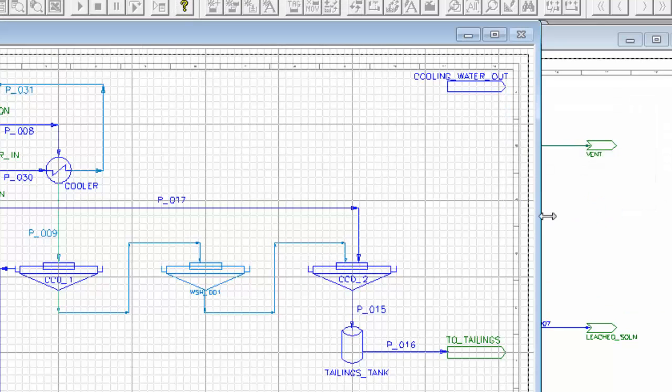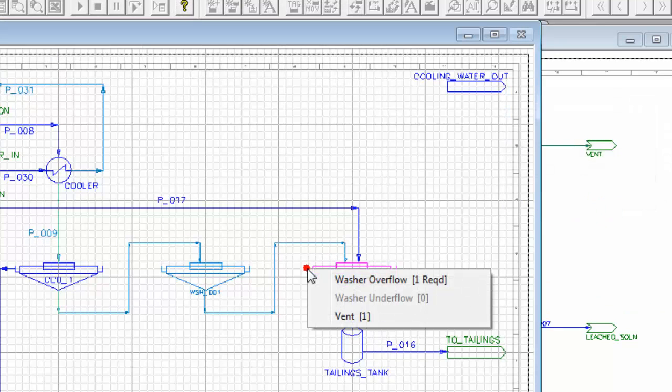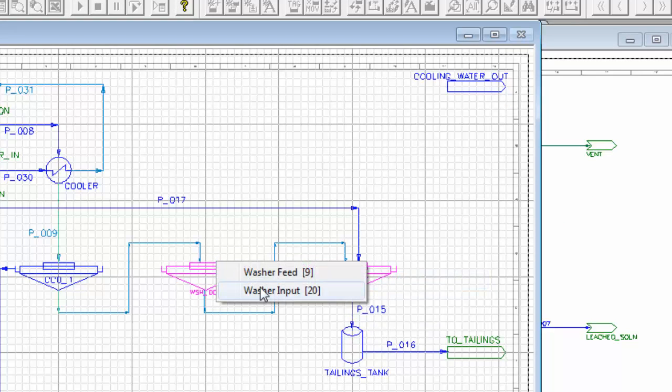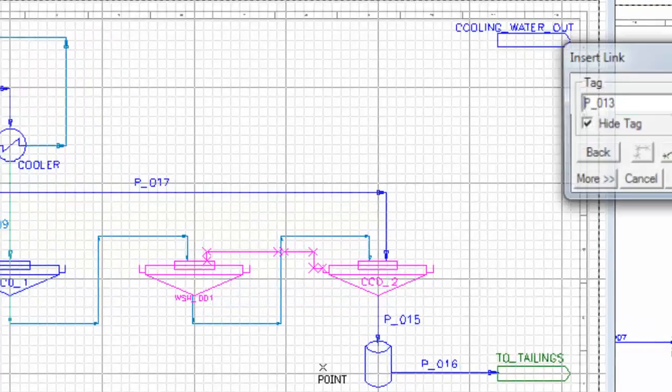Click on the Next, and now I can do the washer overflows. So from this one, washer overflow, to the washer input, because this is more wash water than solids.